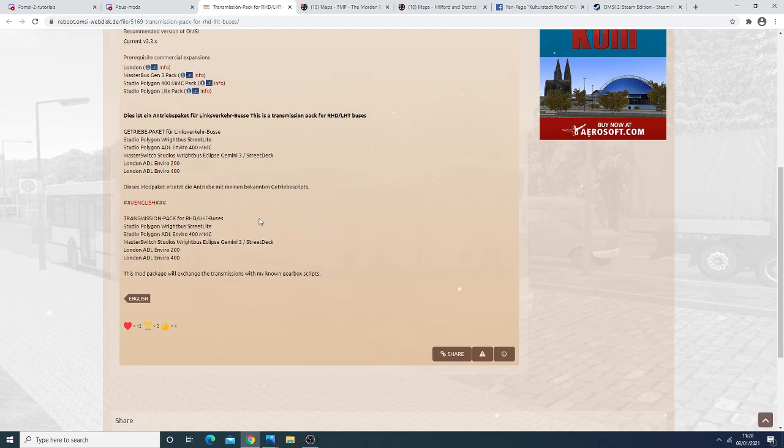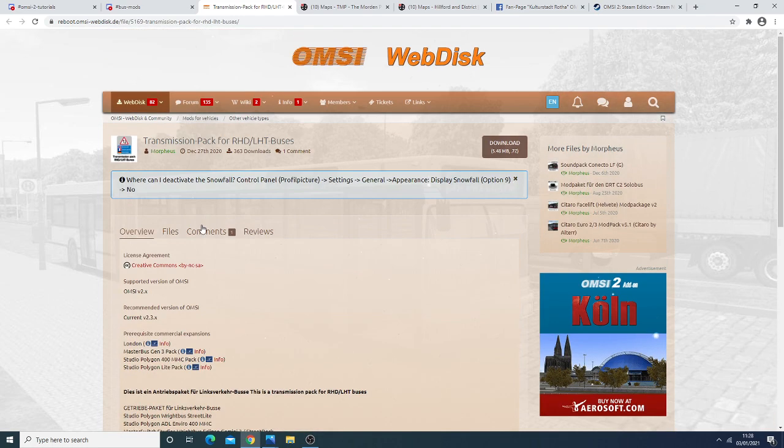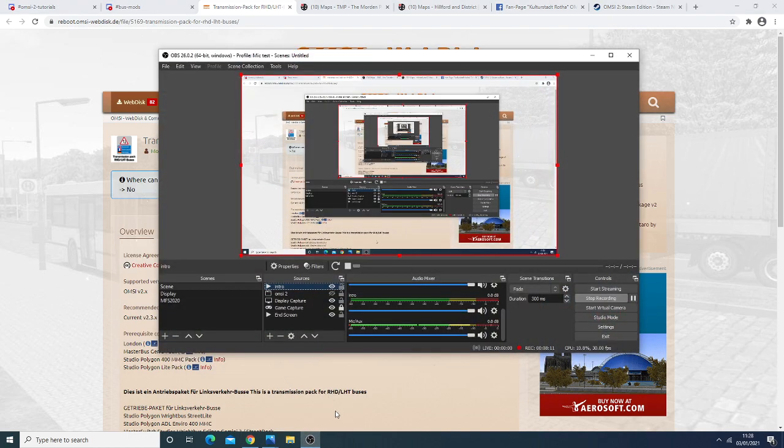And he's basically released his scripts for all the UK buses so the Wrightbus Streetlight the 400 MMC the Gemini 3 the Enviro 200 and Enviro 400. One thing to bear in mind is I'm not sure if these are optimized for the UK buses or if they're just the ones that are used on the LSG just pasted over into the UK buses but there you have it that has also been released that is the OMSI-2 news for this week.